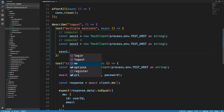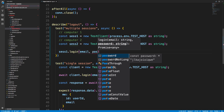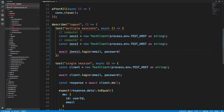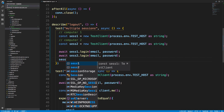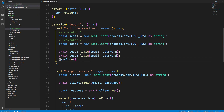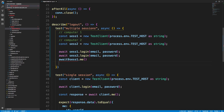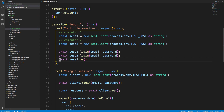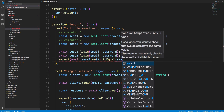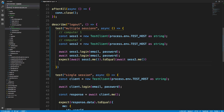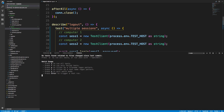First we're going to log in on session one with email and password, and then log in on the second computer. If I do session one dot me and await that, we should get the same thing - this is the same person. So we expect that to be equal to await session two dot me, because they're the same person just in two different sessions.